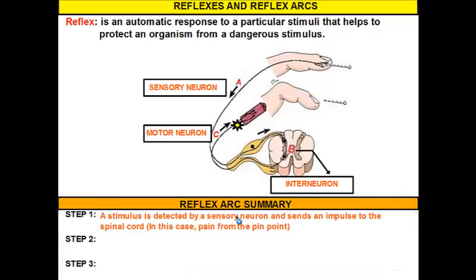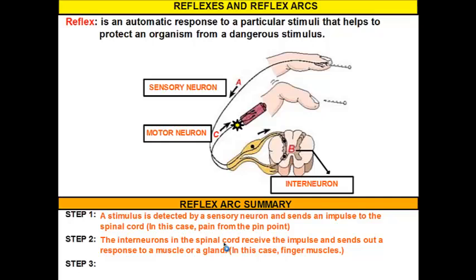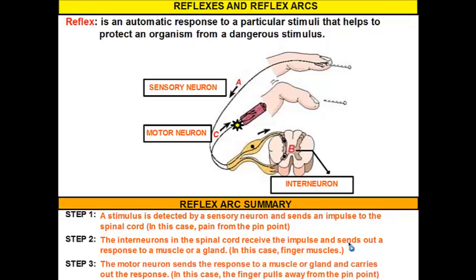Reflex arc summary: First, a stimulus is detected by sensory neurons and sends an impulse to the spinal cord — in this case, the stimulus is pain. Second, the interneurons in your spinal cord receive the impulses and send out a response to a muscle or gland — here we're talking about muscles because we're moving something. Third, the motor neuron carries out the response: the muscles contract, pulling your finger away from the pin to keep your hand from getting hurt even worse. Okay, boys and girls, that's reflexes and the reflex arc. I hope that was helpful. Thank you.